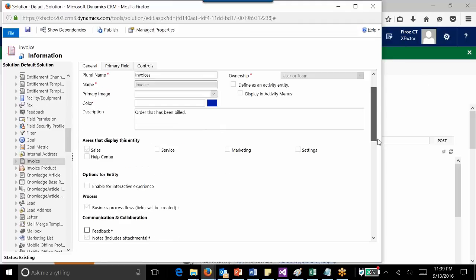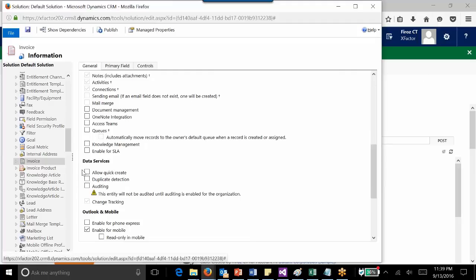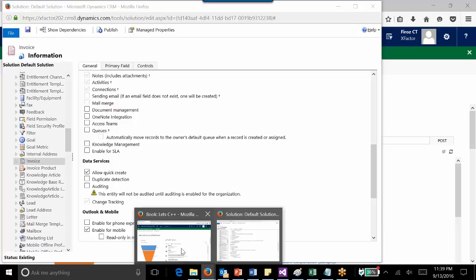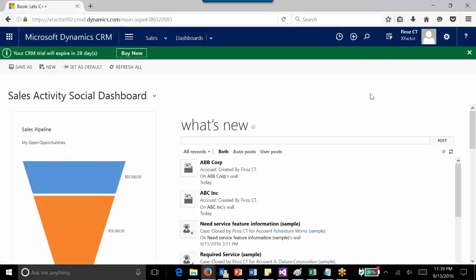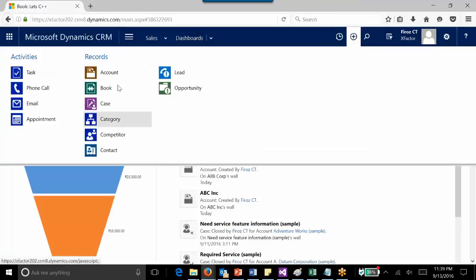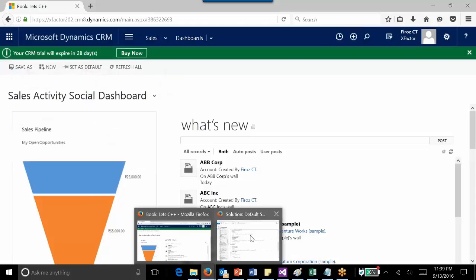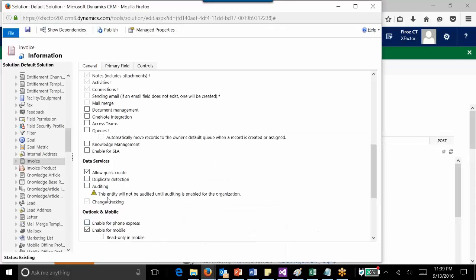The same way, if I want to disable the Quick Create option for any of these entities which are already existing here, such as account, case, category, or anything, I need to use the same procedure. Instead of checking it for this entity, I need to uncheck it.